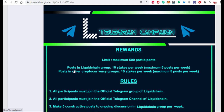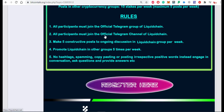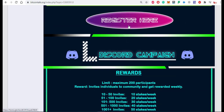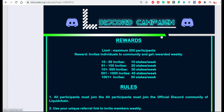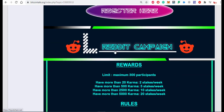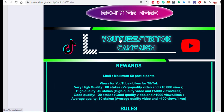For the Telegram campaign, a maximum of 500 participants are allowed. Post in the LiquidChain group for 10 stacks per week, with a maximum of 5 posts per week. For the Discord campaign, referring more people to the group earns more stacks. For the Reddit campaign, having more karma on your Reddit account earns more stacks per week. Fill the respective registration forms to join each campaign.